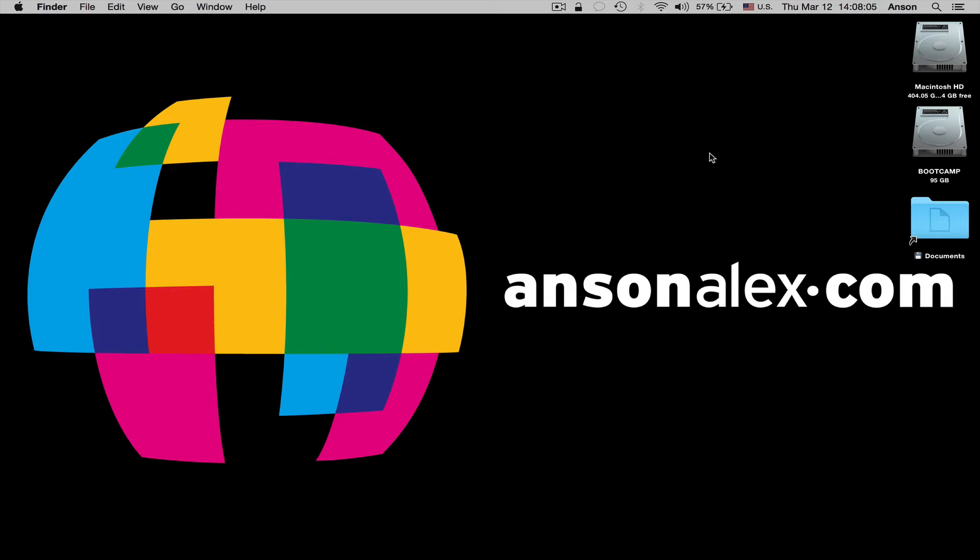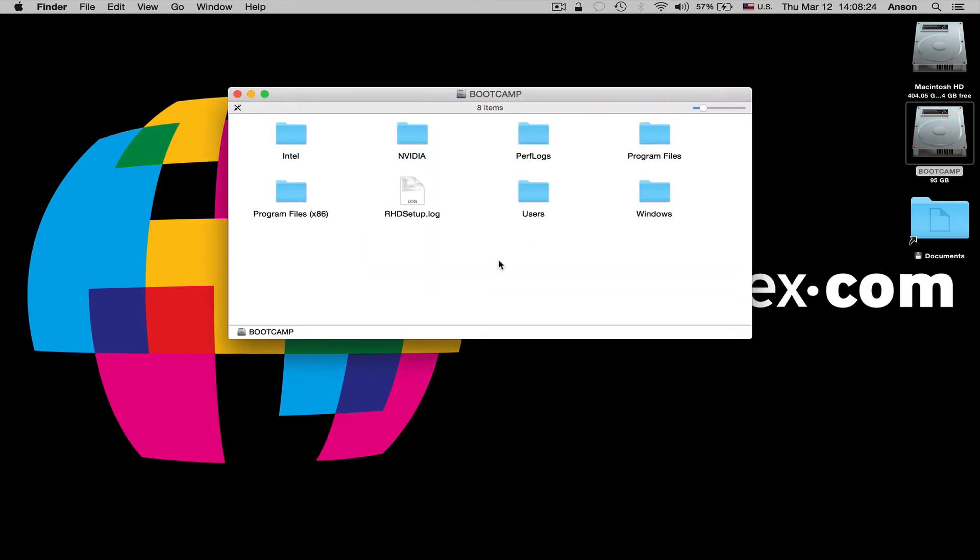There's a couple of different ways to do this. The first one is just to eject and unmount the boot camp drive, which I'll show you how to do in a minute, but I do want to let you know that if you are going to be transferring files between your Macintosh partition and your Windows partition while you're here in your Mac partition, if you eject this, if you unmount this, you're not going to be able to access this drive and move files.